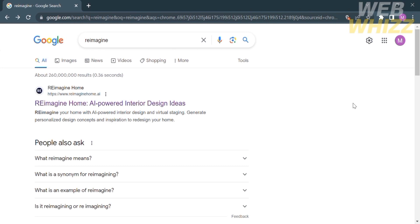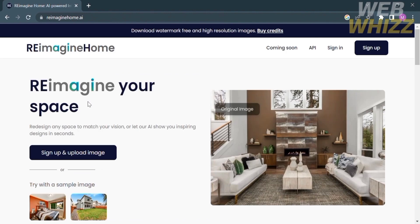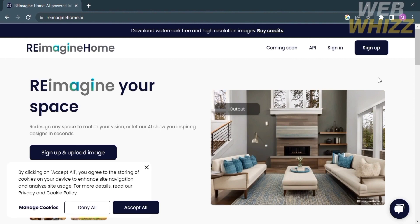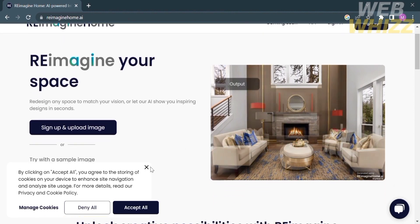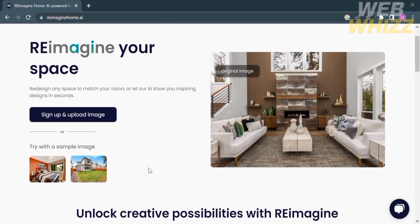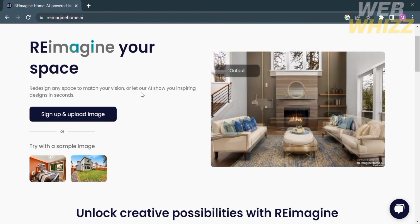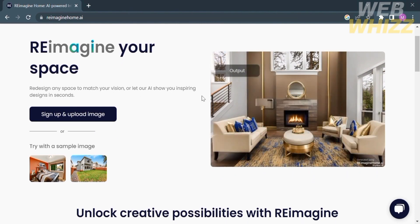The first thing you need to do is open your browser and go to reimaginehome.ai, or you can simply type on Google 'reimagine' and just click the first link that comes up. After that you will be directed here, where it will show you the details about this platform. Using this platform you can reimagine your space — redesign any space to match your vision or let AI show you inspiring designs in just a second.